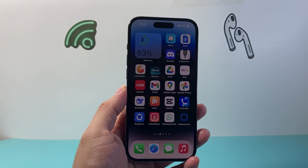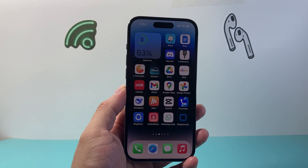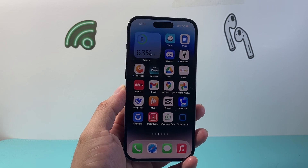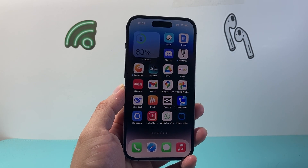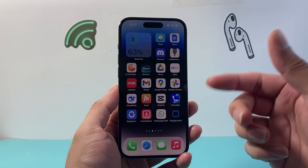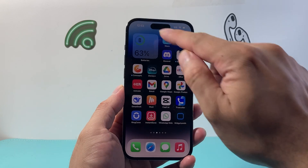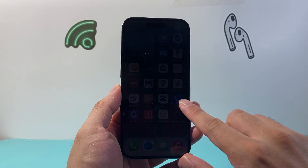Hey everyone, Technomancer here with a video for you guys. In today's video I'm going to show you how to enable full screen contact caller ID on your iPhone, so when someone calls you, you see the full screen instead of a notification up top.